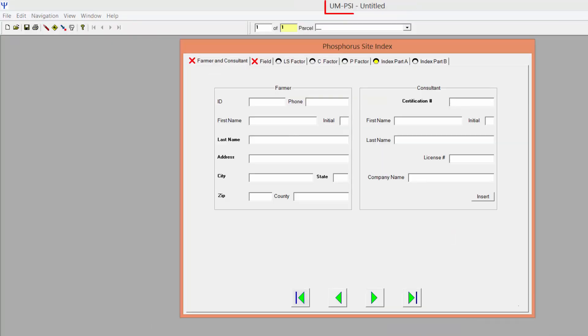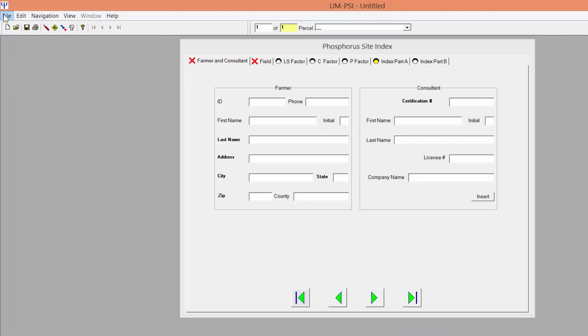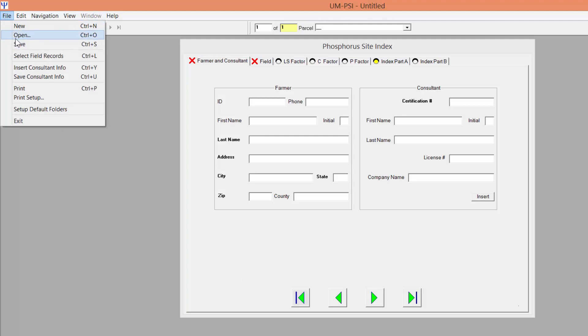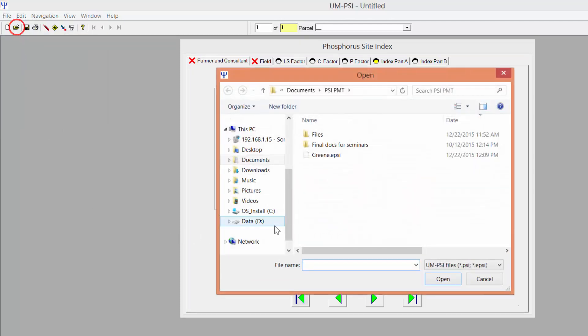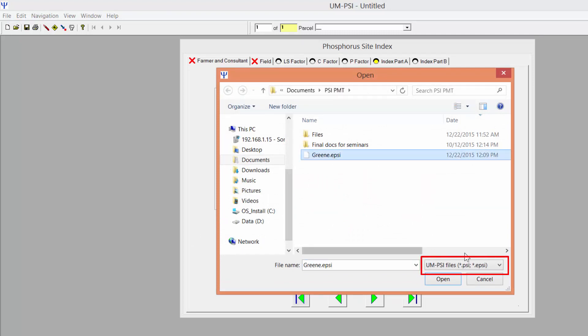Open the 2015 Standalone PSI software. To import the file you just exported from Newman Pro, click File Open, or the Open File icon on the toolbar, and navigate to the file location on your computer. Make sure the files displayed are UM PSI files.